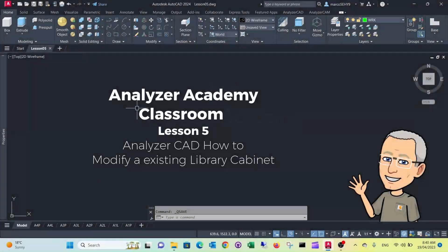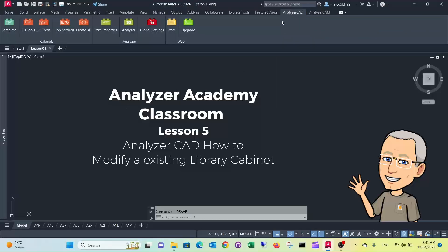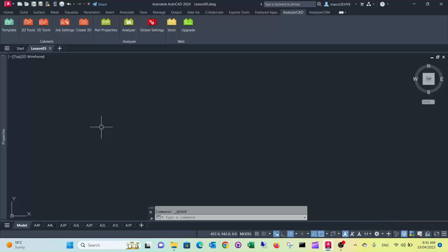Welcome to lesson 5. In this lesson I want to show you how to modify an existing library cupboard. Quite often you have a job where you need a cupboard that's very close but not quite exactly matches the library item, so I'll show you how to modify this.